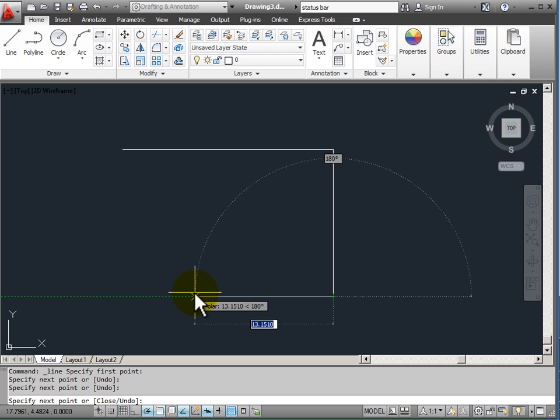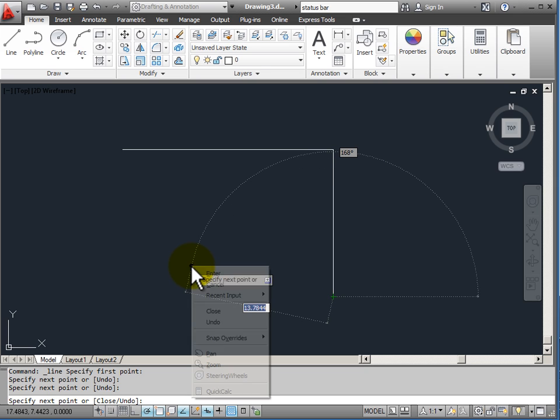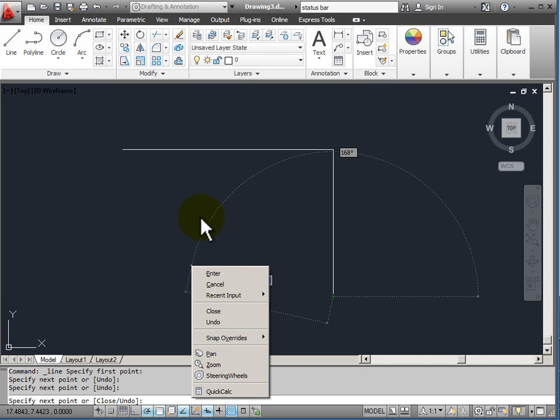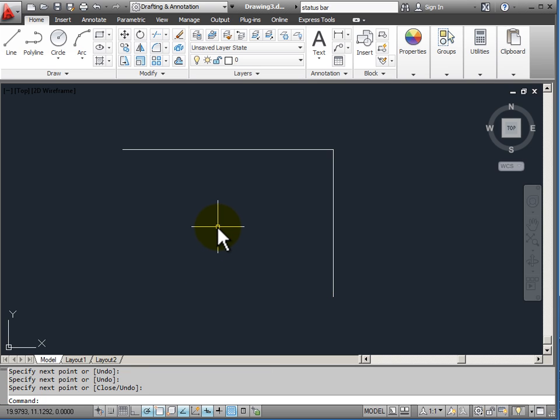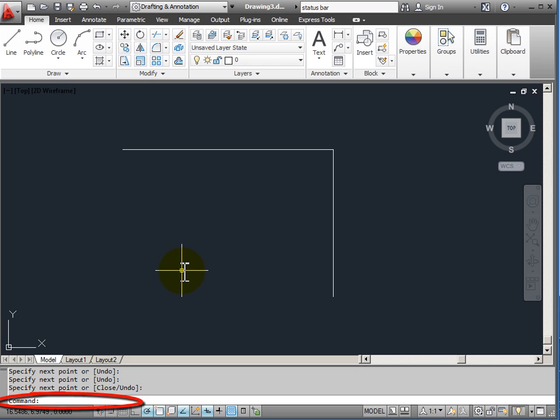To end the command in AutoCAD, I would either hit enter on the keyboard, I would hit the space bar, or I can right click the mouse and from my right click menu choose enter to end the command. You notice that now I'm back to my command prompt again, command colon.